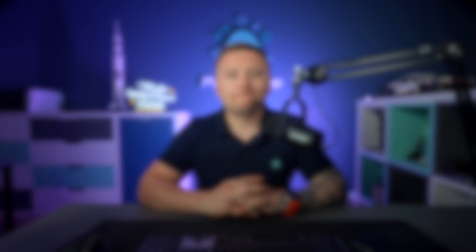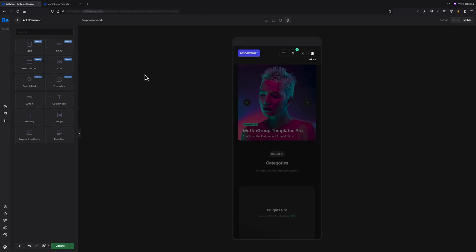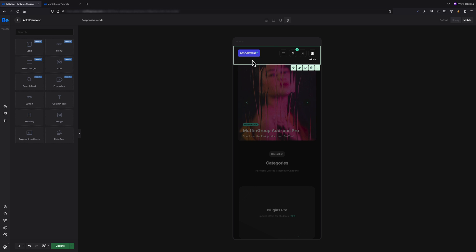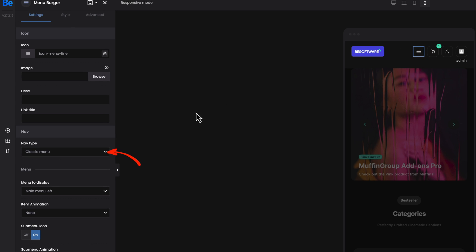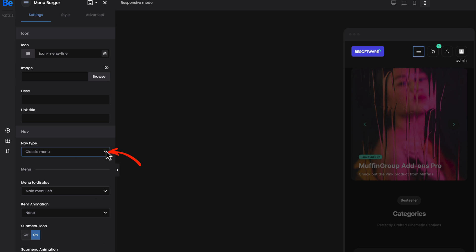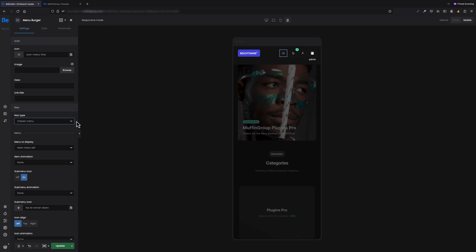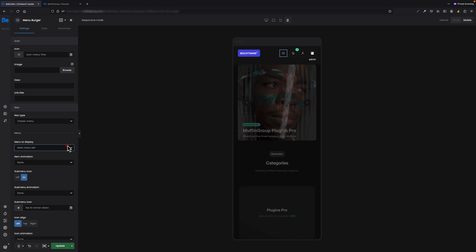Classic Mobile Navigation - for those of you who like classic menus on mobile, we've added new option that lets you display drop down menu on mobile navigation icon click. If for some reason you don't like side menus on mobile, that would be perfect choice. To activate classic menu on mobile, all you have to do is add menu burger icon, and under settings you have to choose Classic Menu navigation type. Of course, just like for other navigation types, you also have to choose menu to display from the list. It's that simple.